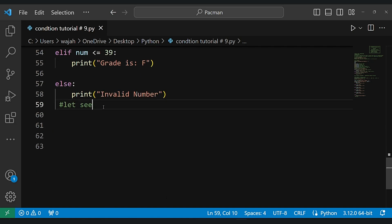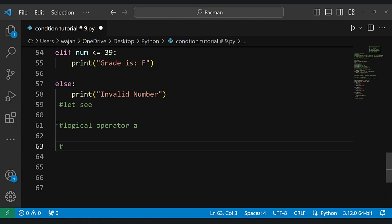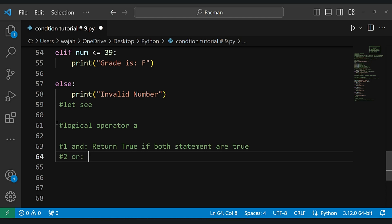Now let's talk about logical operators. Logical operators are a powerful tool for combining conditions. They allow us to create more complex evaluations by combining multiple statements, enhancing our ability to express intricate program logic.